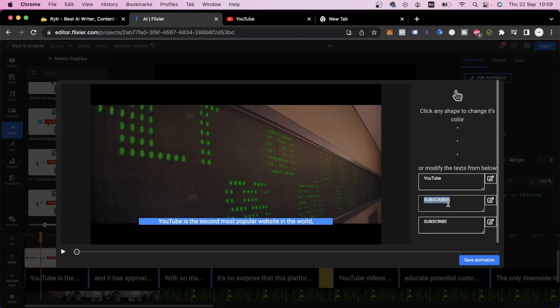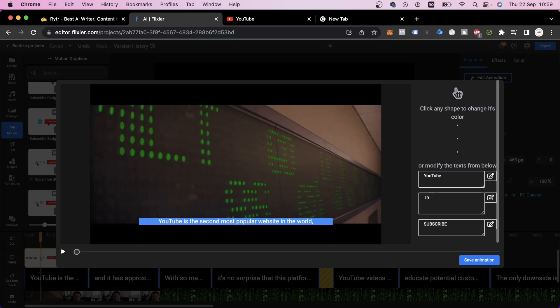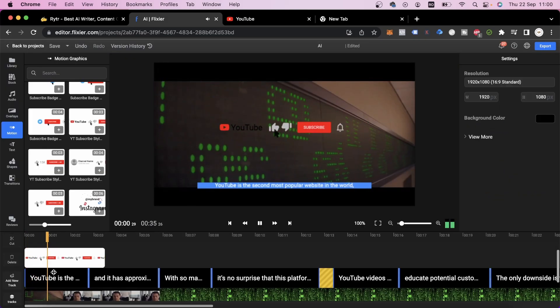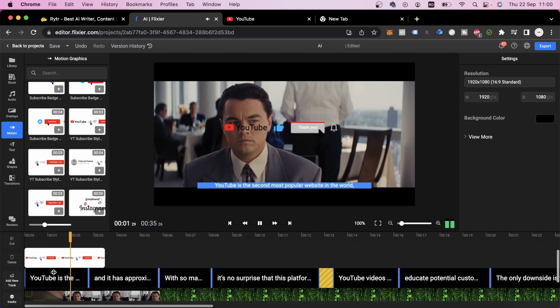Then you can click on edit animation and change the text to say thank you. Let's click on save animation and see what it looks like.